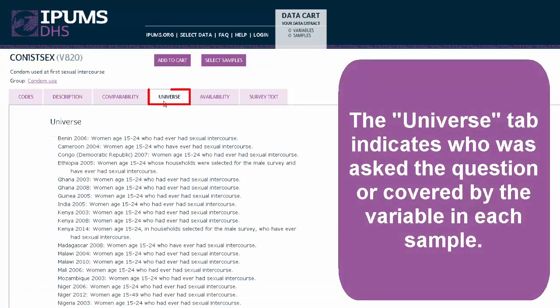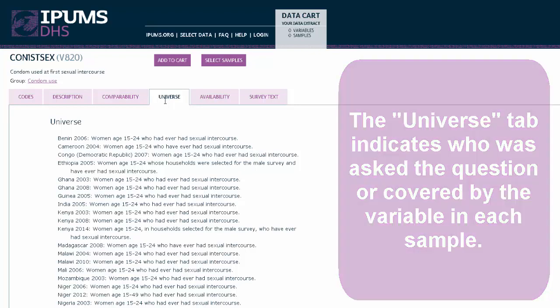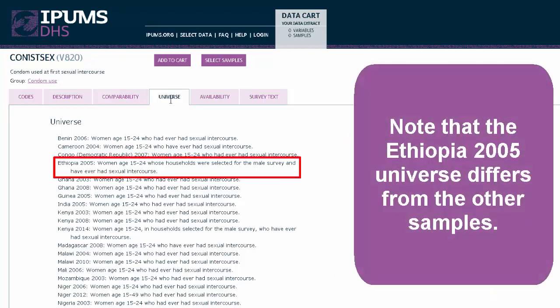The Universe tab indicates who was asked the question or covered by the variable in each sample. Note that the Ethiopia 2005 universe differs from the other samples.